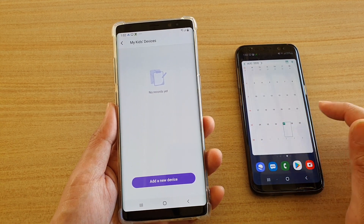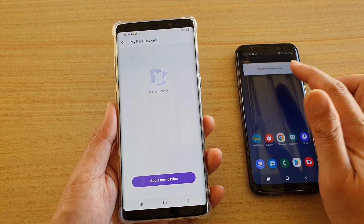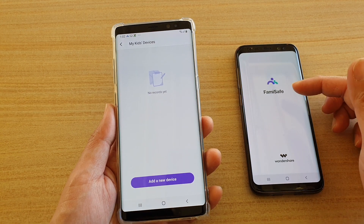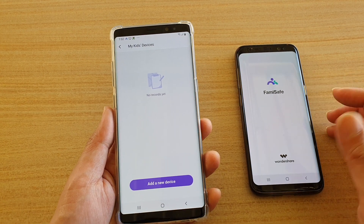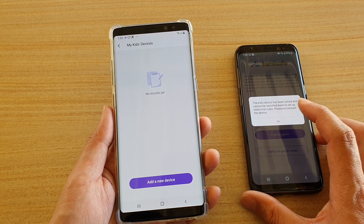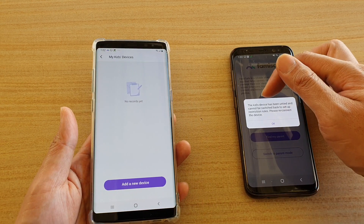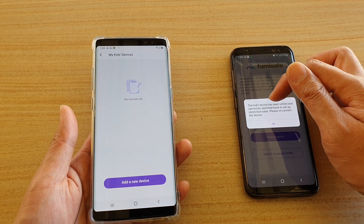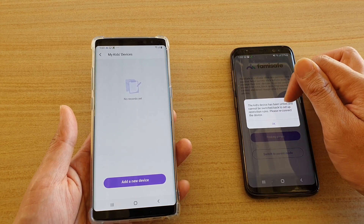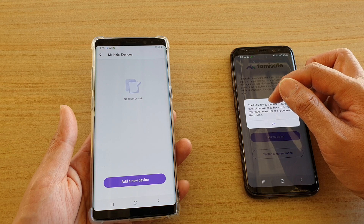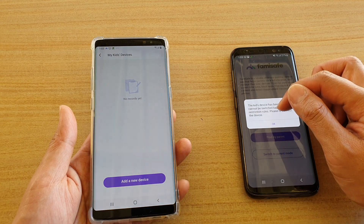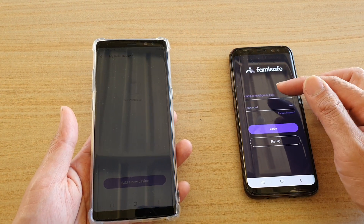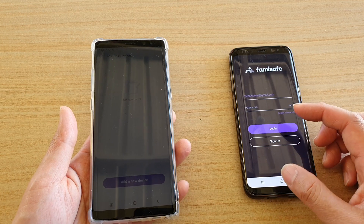From your other device, you can see that if you tap on it and try to open it, it says the kid's device has been untied and cannot be switched back to set up restriction rules — please reconnect the device. So if you want, you need to sign in and reconnect the device again.